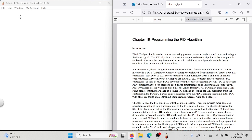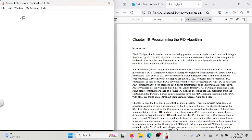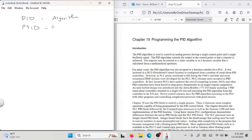There are two expressions: PID and P&ID. What's the difference between those two? PID is an algorithm. P&ID is a process drawing.